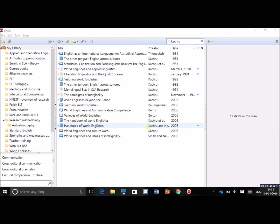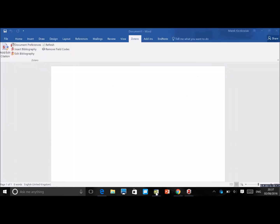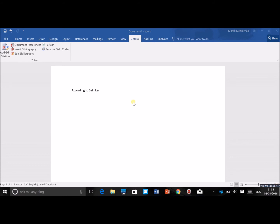Let's say you're writing and you want to refer to Selinker. Normally you'd have to put the year in manually and remember which year that publication was from, or look it up in your reference list — which is quite time-consuming. You also have to remember the different referencing styles.